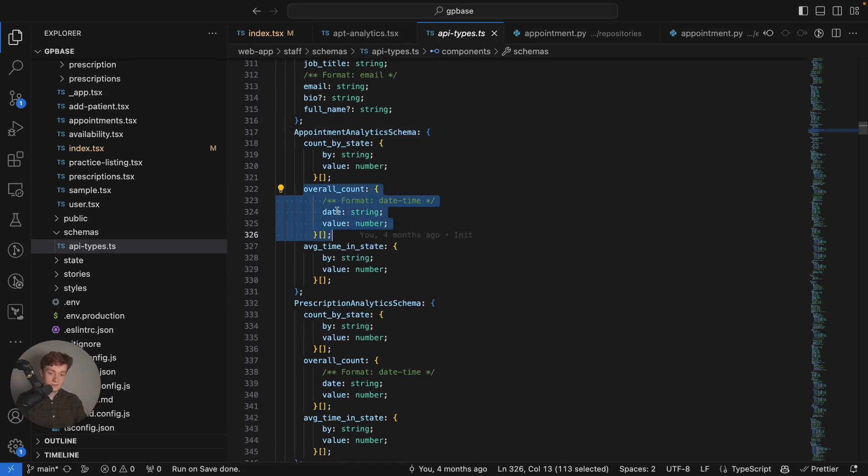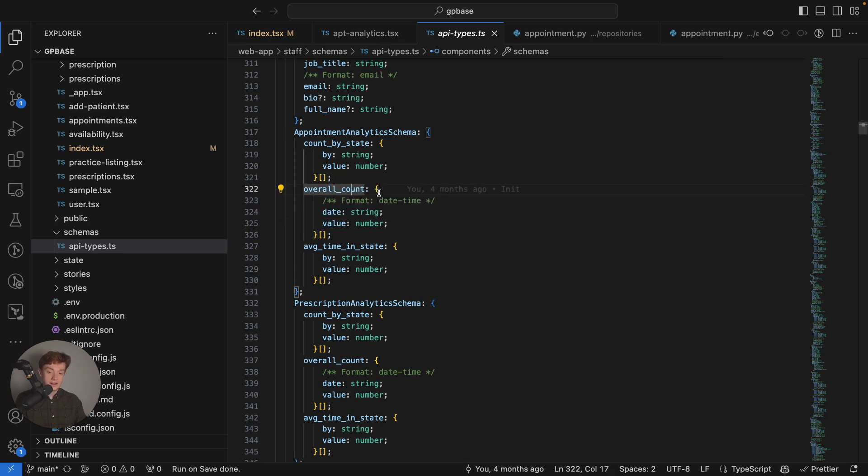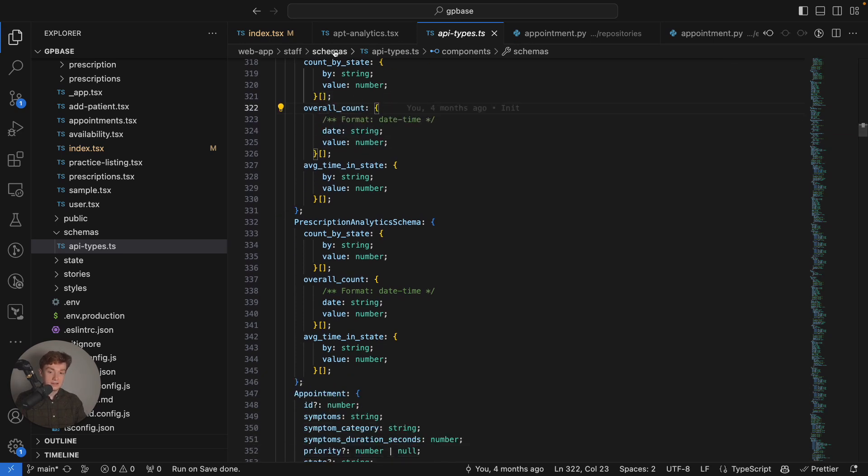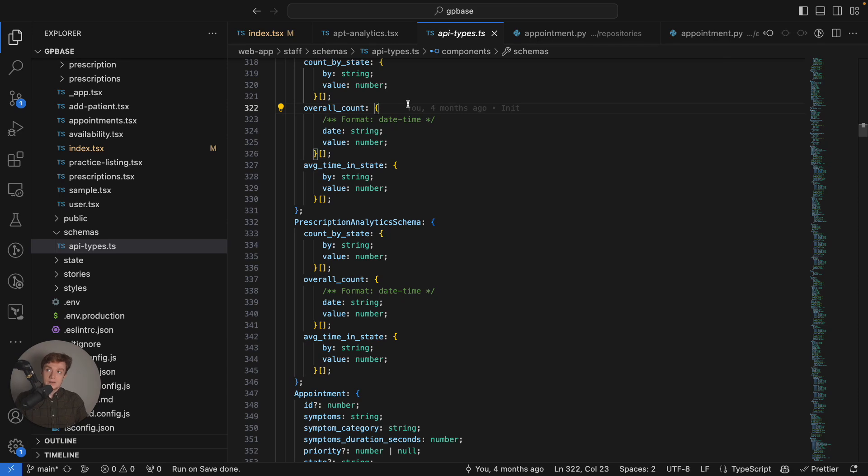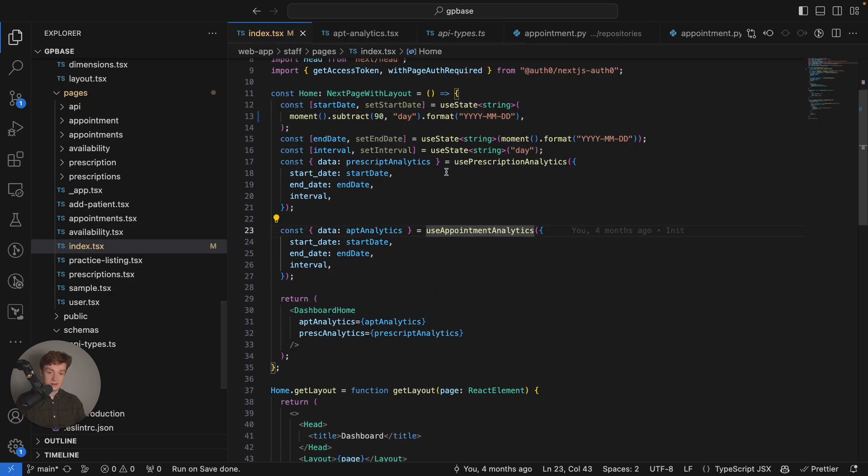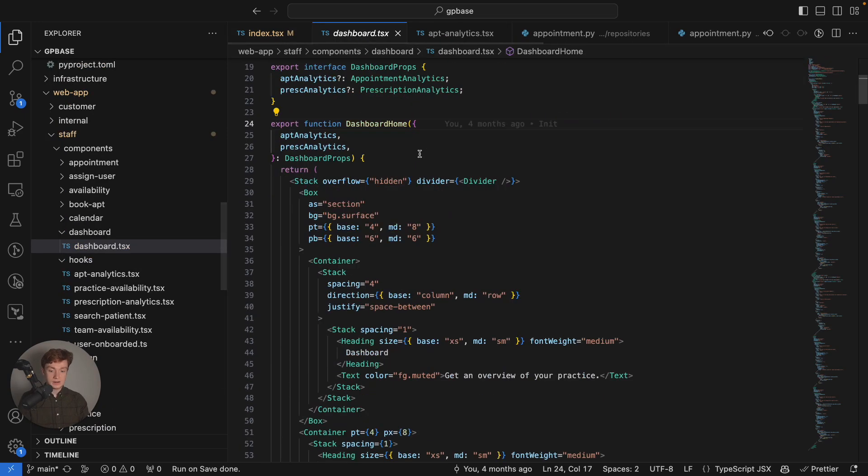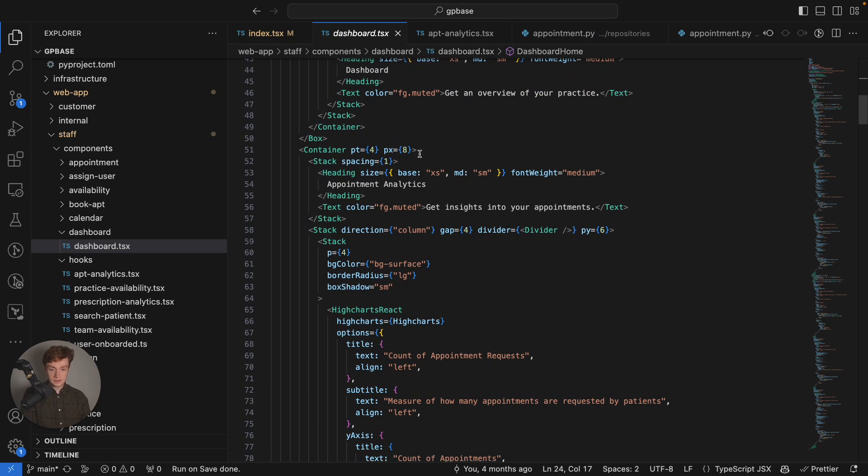I'm using a thing called the OpenAPI schema so I have my schemas on TypeScript automatically generated for me and here is the overall count schema. As I previously mentioned there's a date and a value and this is what my data set's going to look like and high charts can require specific data format in order for the charts to actually display.